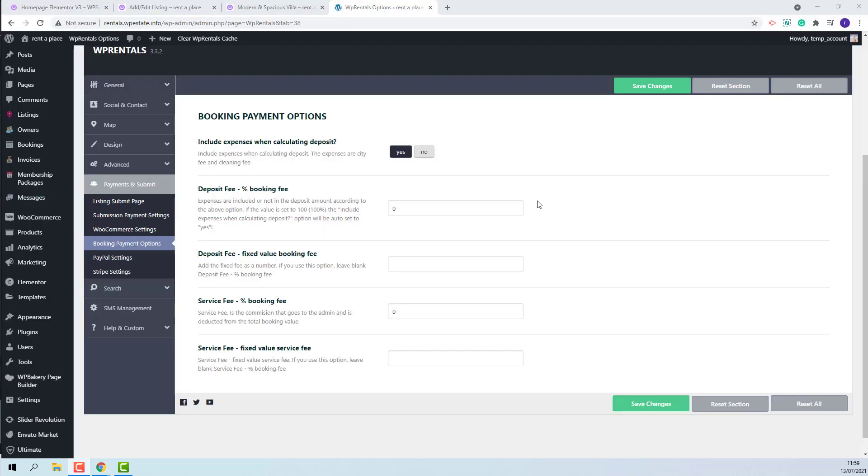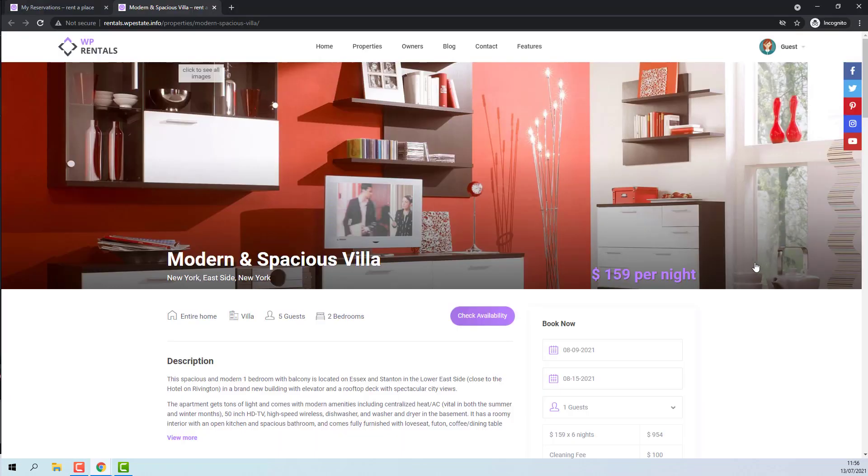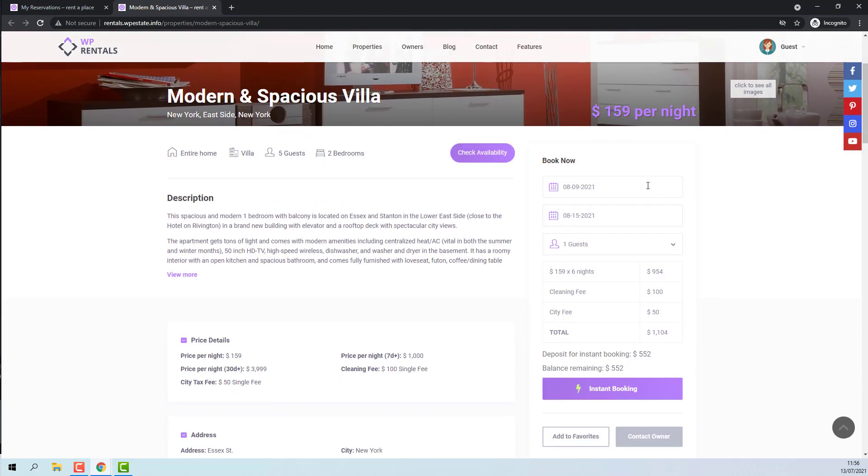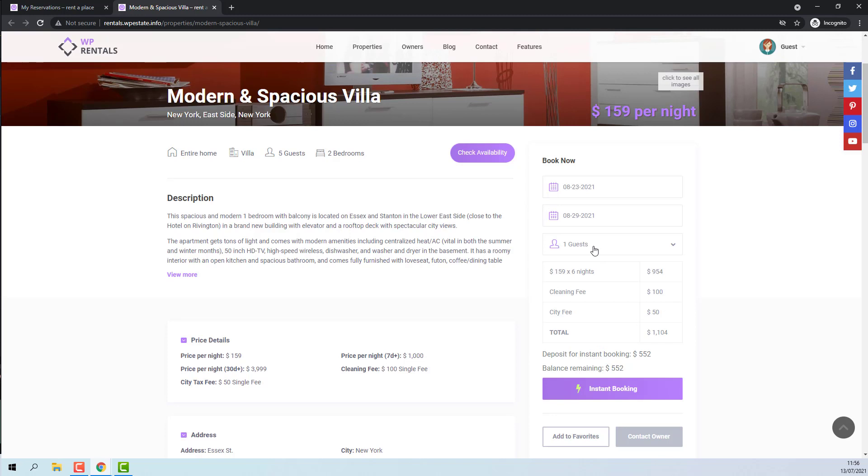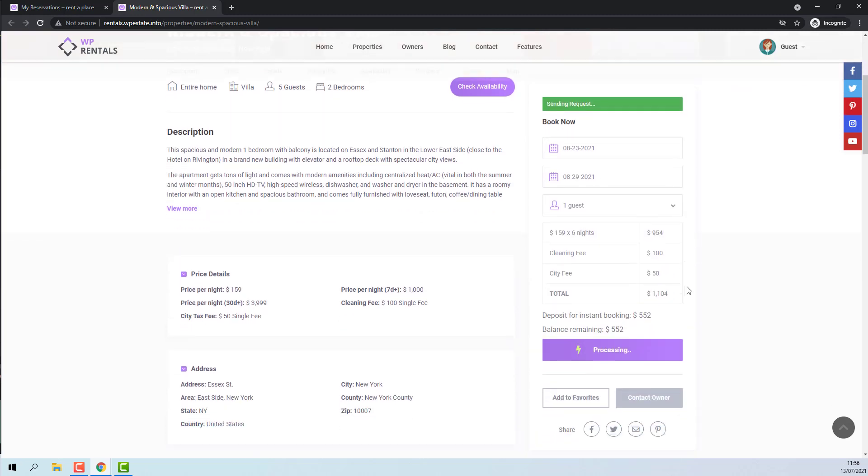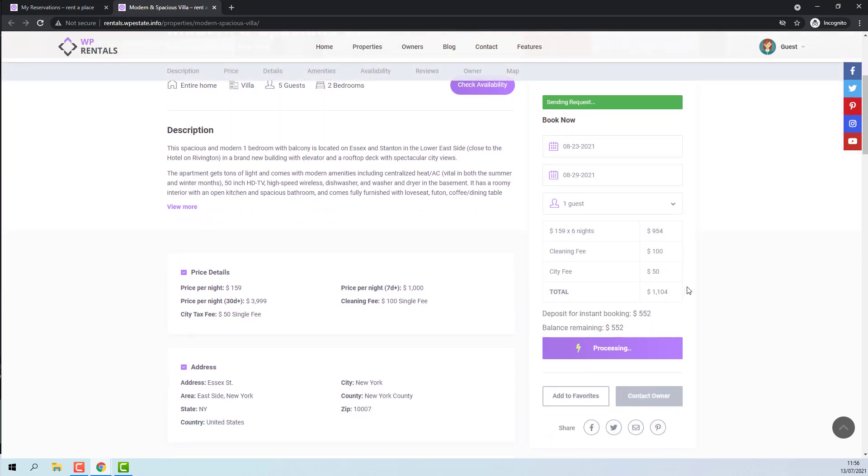Now I will show the process if a deposit fee and service fee will be required. I will add the values back. I will repeat the booking process. I will select Check-in and Check-out, the number of guests, and place the booking.